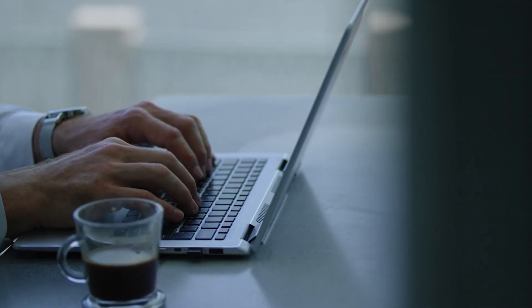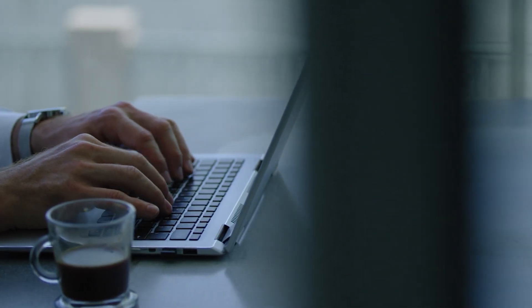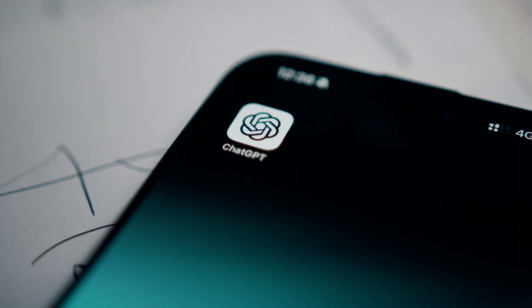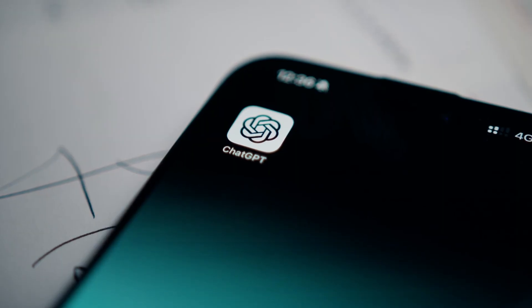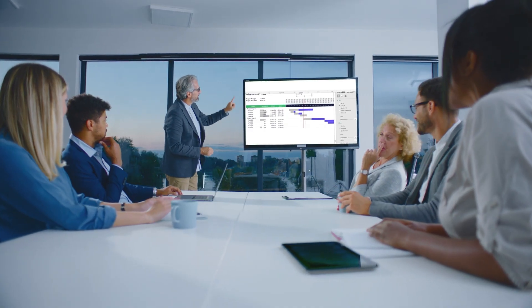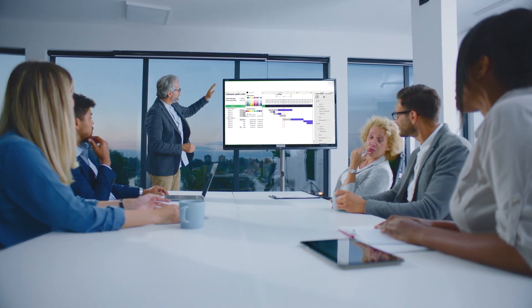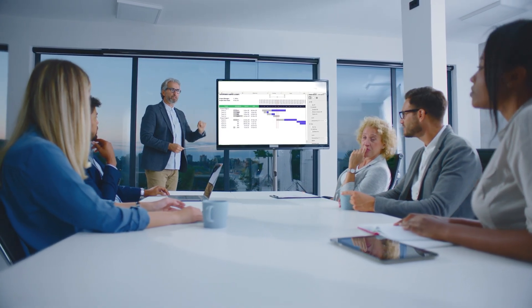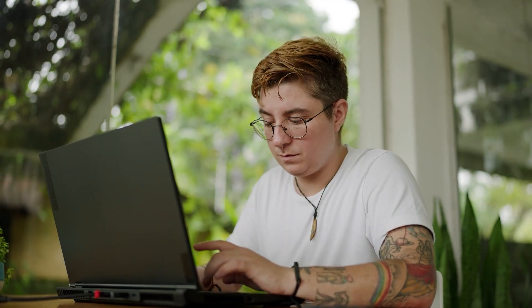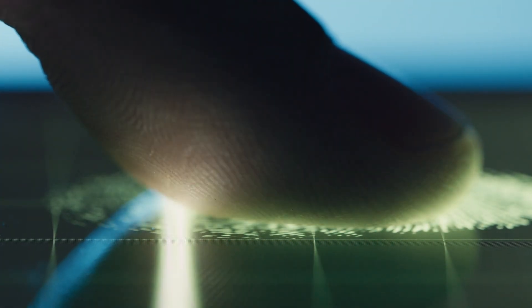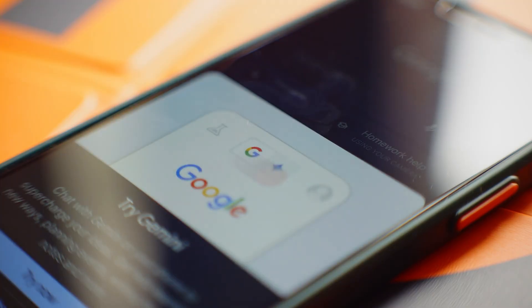Meanwhile, on the consumer front, Google's Gemini app just overtook ChatGPT as the most downloaded iOS app, suggesting the company is gaining serious ground in the consumer AI race. This dual strategy reflects Google's understanding that AI success requires both enterprise trust and mass adoption. By strengthening privacy guarantees while expanding consumer reach, Google aims to reassure regulators and customers that AI can be both safe and broadly accessible.